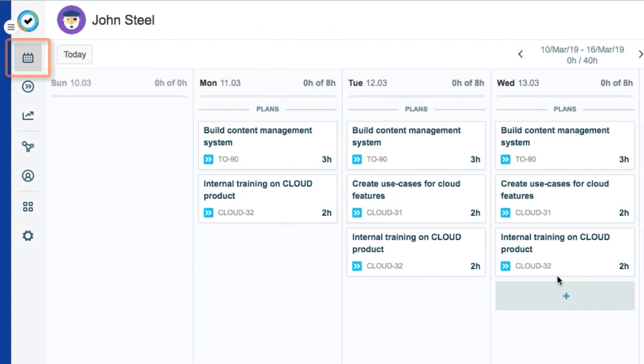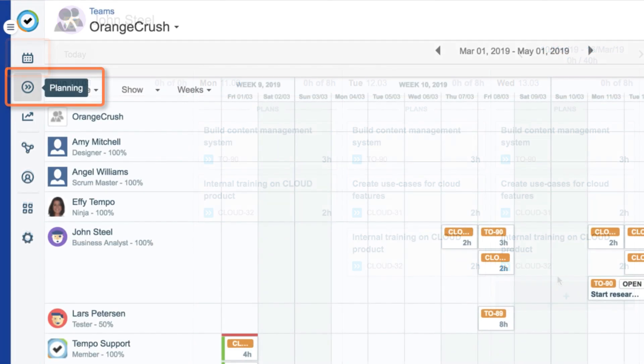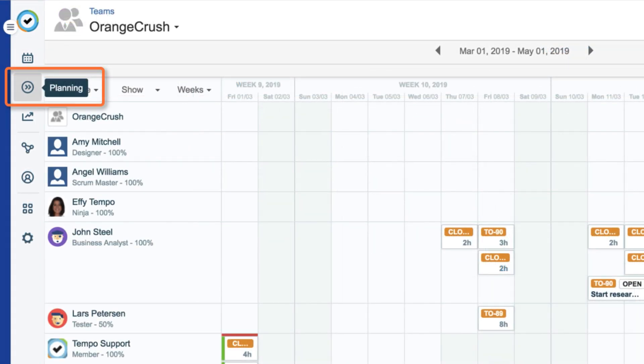You can plan your own time in Tempo Timesheets, but if you want to plan time for other resources, such as your team members, you need to do that in Tempo Planner.